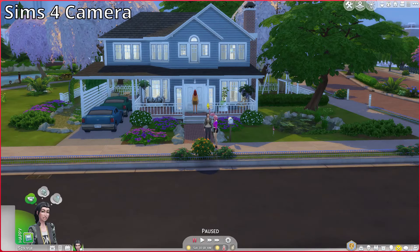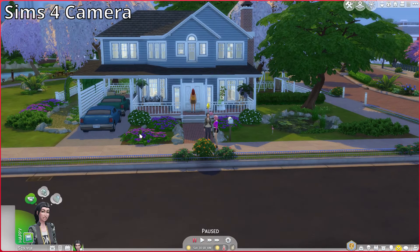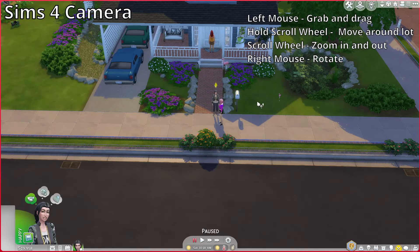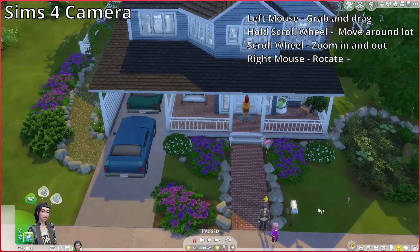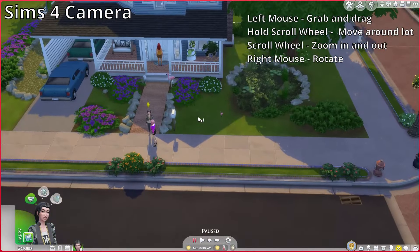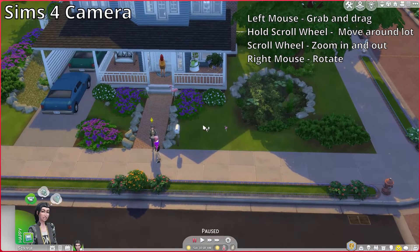By default, when you first start up the game for the very first time, you will be using The Sims 4 camera mode. The Sims 4 camera is a little bit easier to use but you have less control over your movement. The controls with The Sims 4 camera are left mouse to grab and pull to move wherever you want to go.